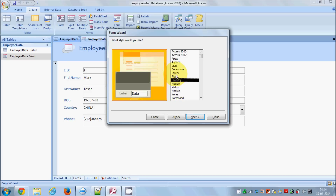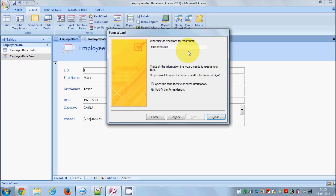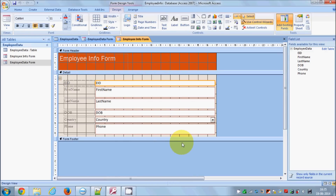For example, I'm choosing the Equity style and clicking Next. This screen asks whether you want to open the form to view or enter information, or design it first. I'll select the 'Modify the form's design' radio button, save the form with the name 'Employee Info Form', make sure 'Modify the form's design' is selected, and click Finish. Now we are in Design Mode.